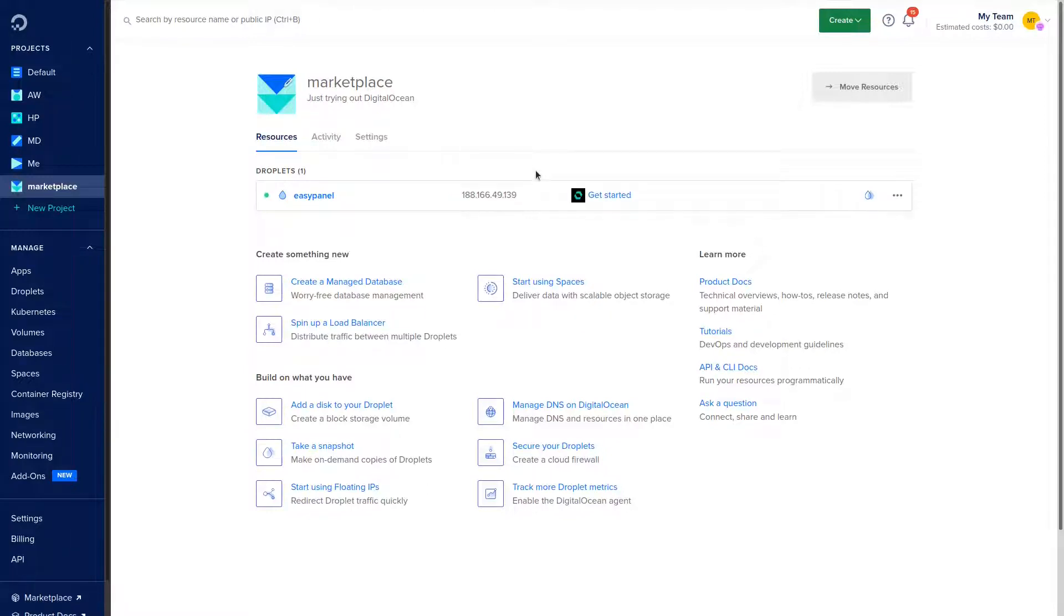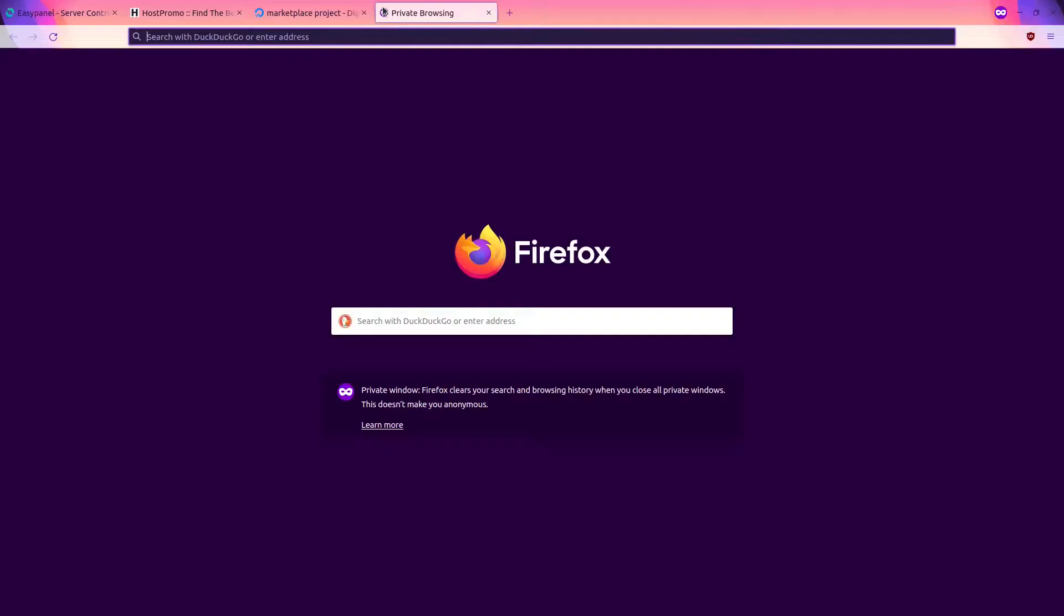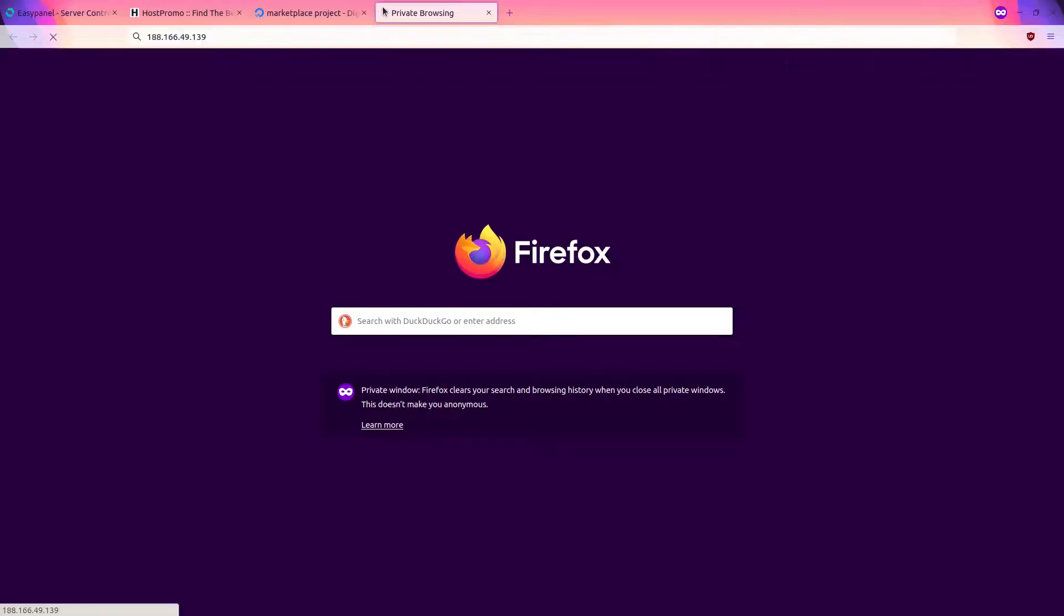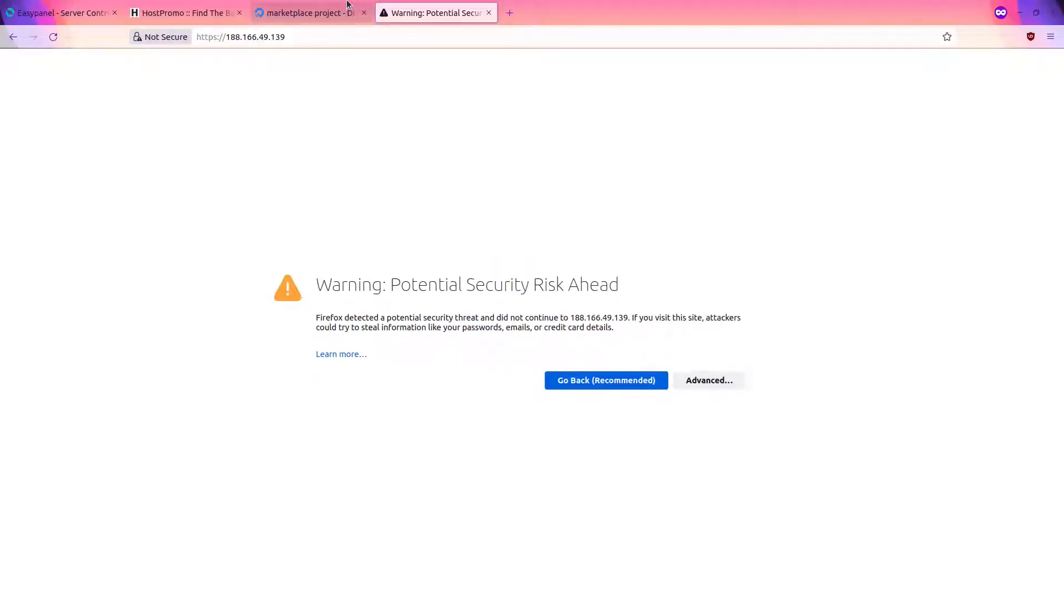All right, it looks like our server has been deployed so I'm going to go ahead and copy this IP address, open up a new tab, paste it in, and it looks like because I'm running my own IP address it says not secure.